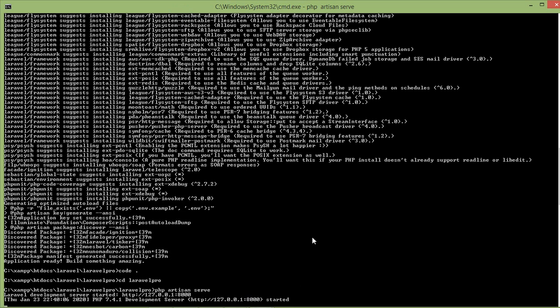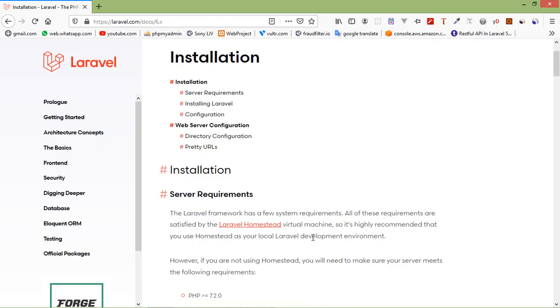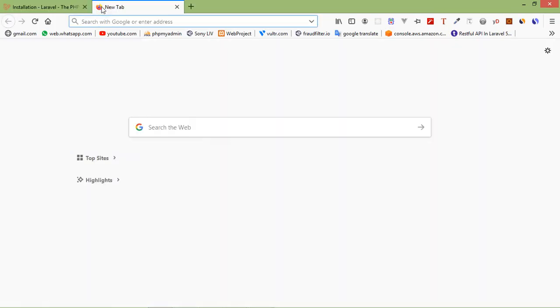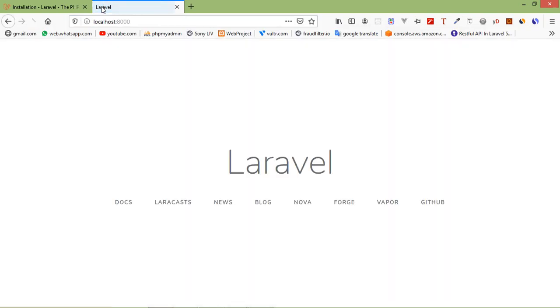Let's check. Open the browser and just type localhost:8000. Here it is, Laravel 6 is now running.